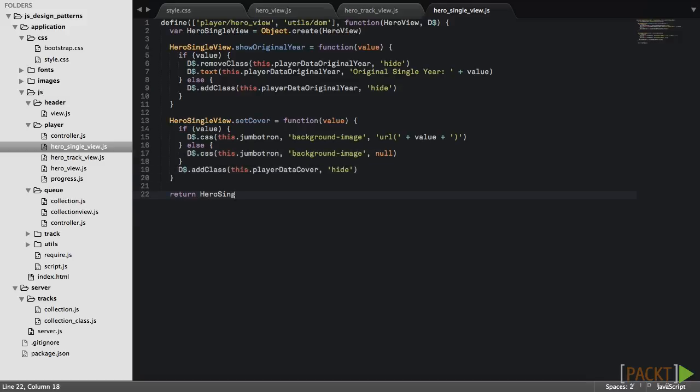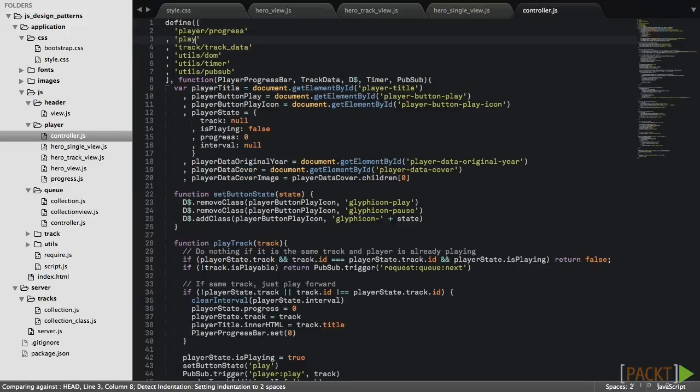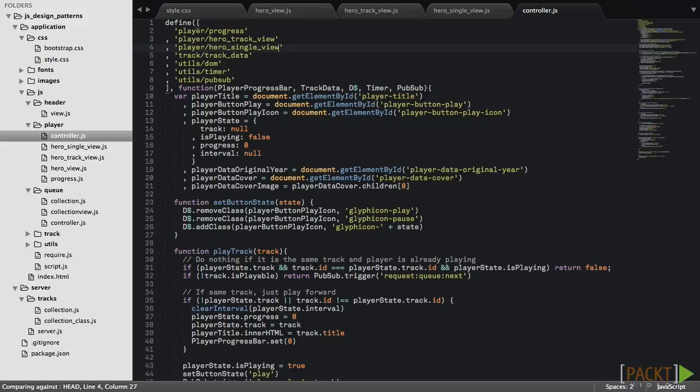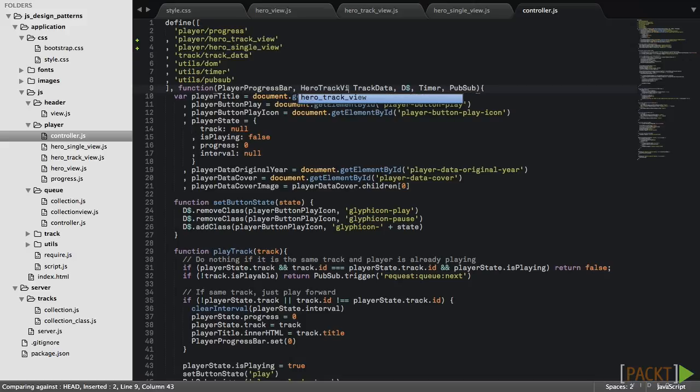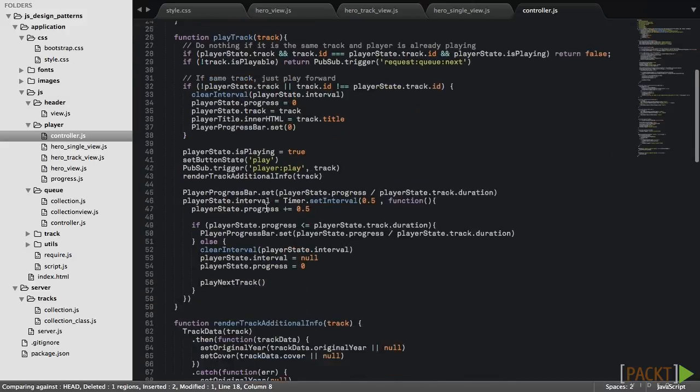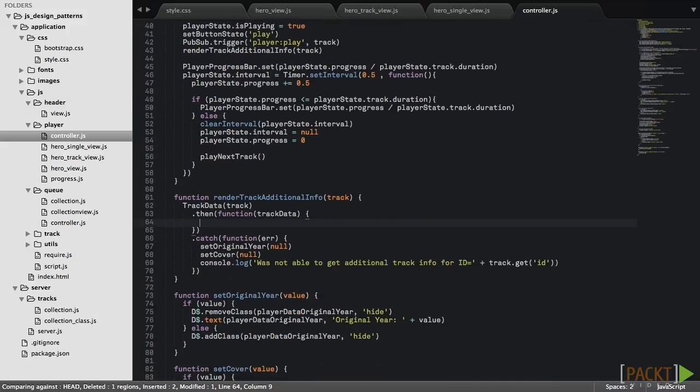Now we can use these objects. First we'll require Hero's track and single views. We'll remove these DOM elements as we'll not use them anymore.